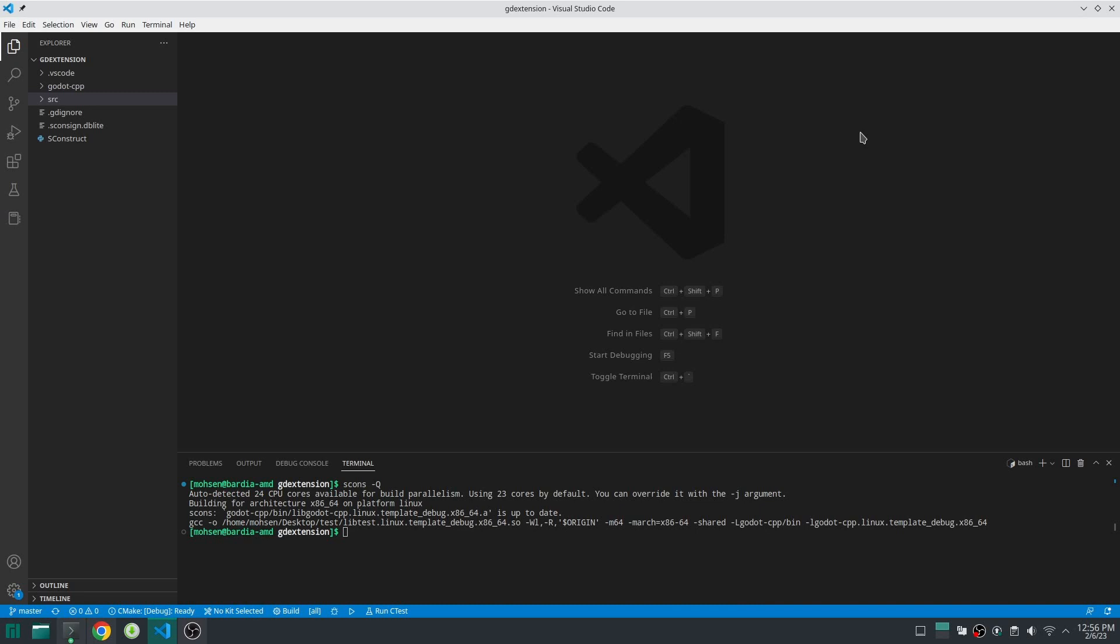Hello everybody, welcome to part 4 of the video series about GD Extension. In the last video we learned how we can build our GD Extension library. In this video we are going to start to code in C++.